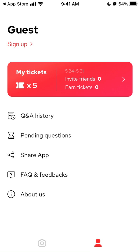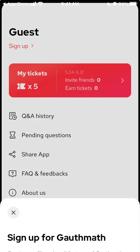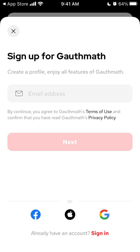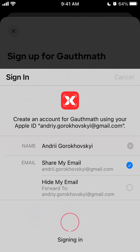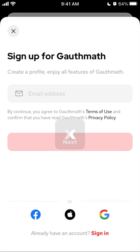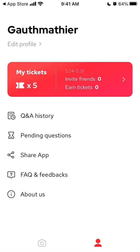You can use it even in a guest mode, but maybe you want to create an account and then you will enjoy all features. Usually I just go with Apple — if you have it on Android, you can probably use your Facebook or Google — and there you have it, my account is created instantly.